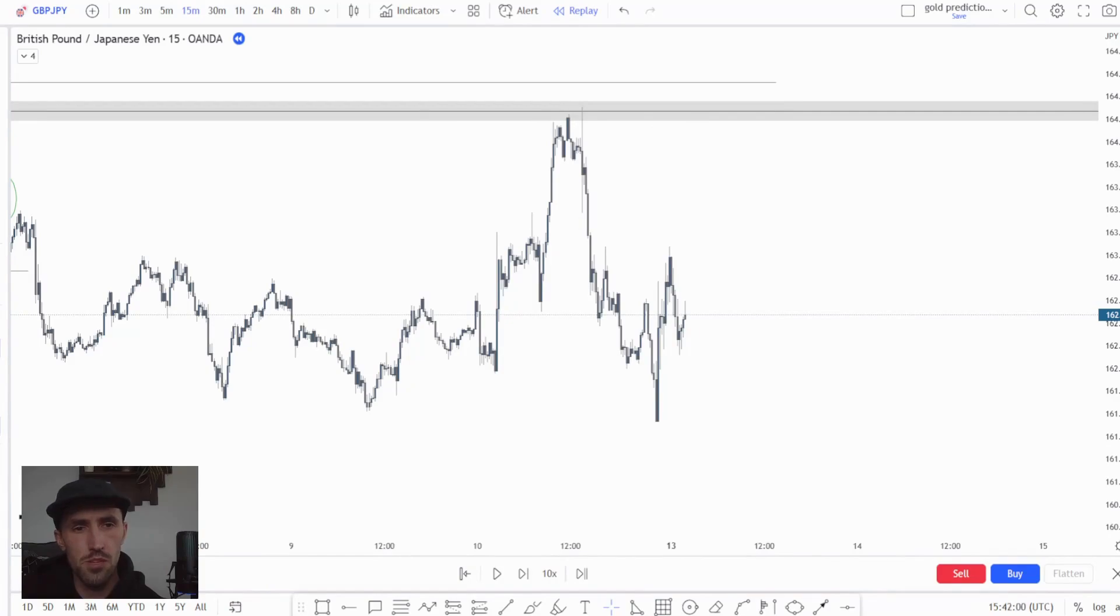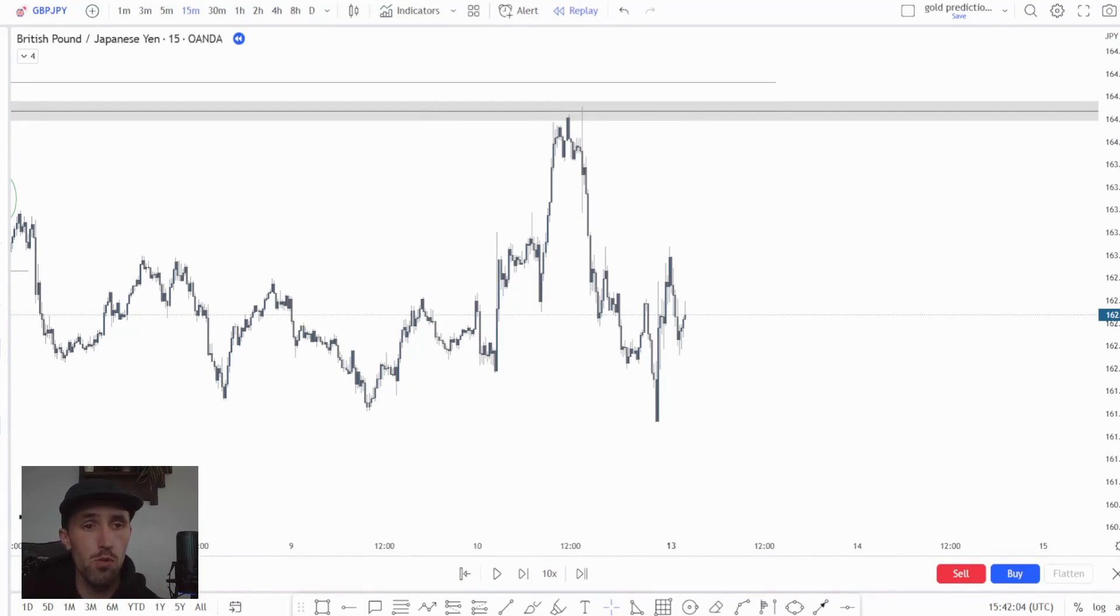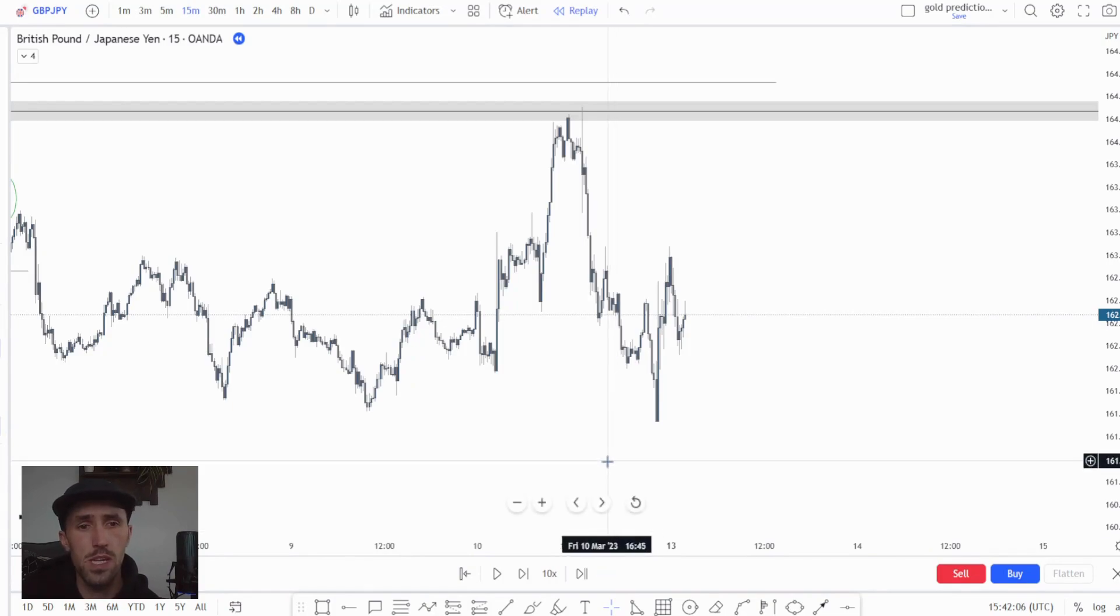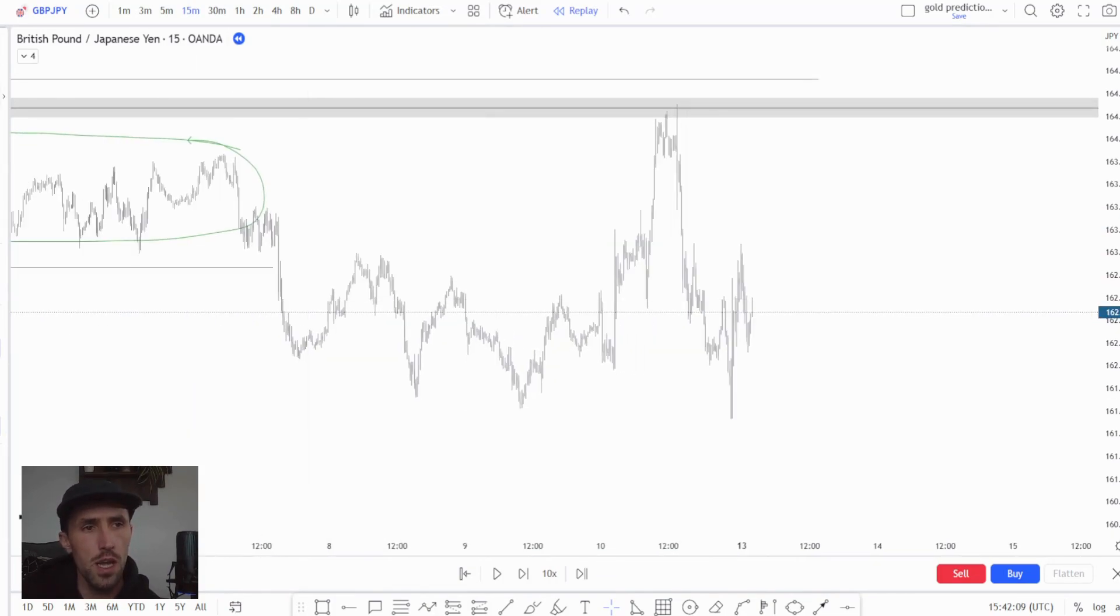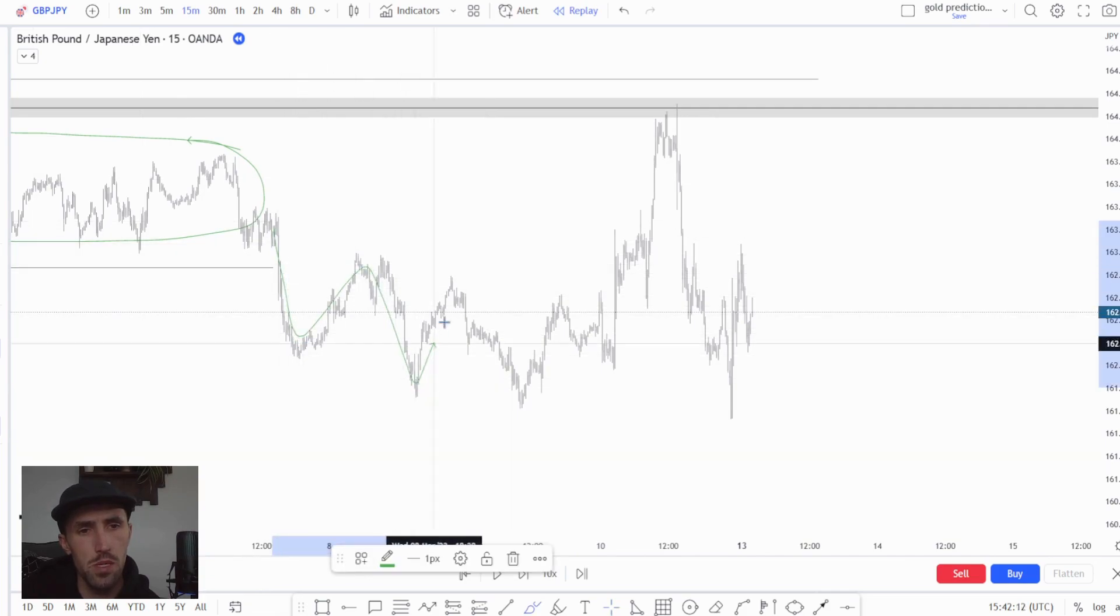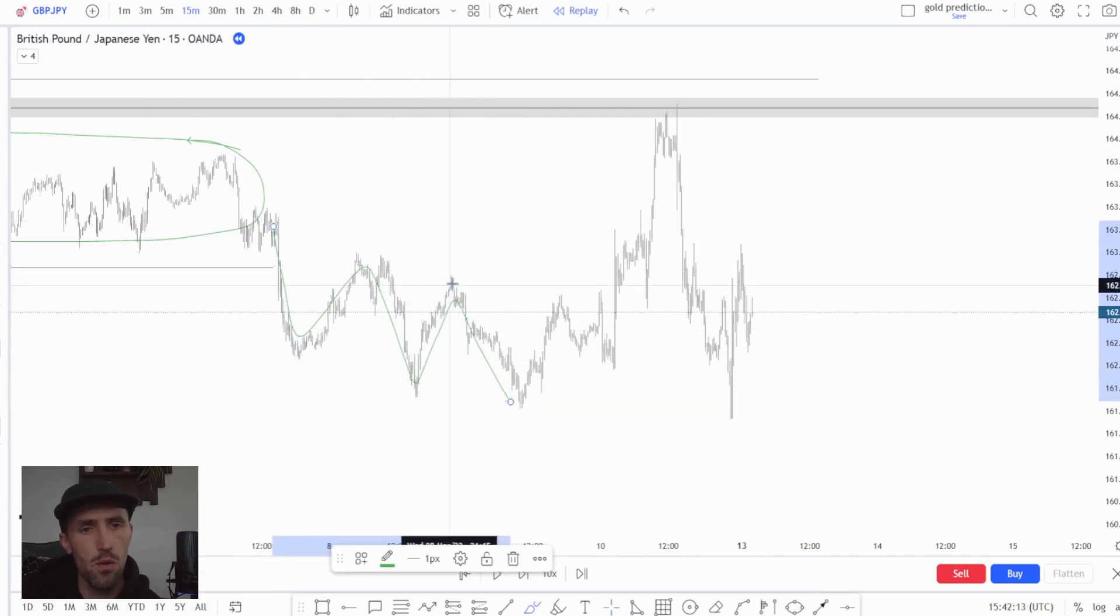So what we were looking to do was capitalize on this expansion to the downside. Now simply all we done to establish a reasonable bias for the week was say to ourselves where was our last shift in structure.